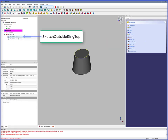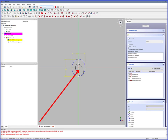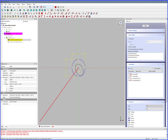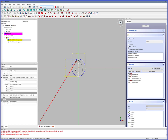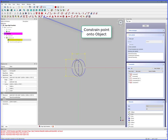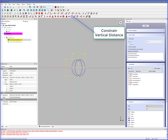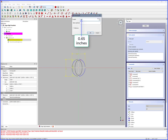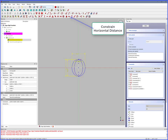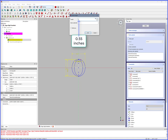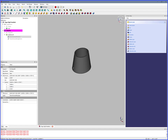Double click Sketch Outside Ring Top. Ellipse by center, click, double click to complete, right click to release. Select XY center, select center of ellipse, Constrain Coincident — now centered. Select ellipse point, select Y axis, Constrain Point Onto Object — now symmetrical. Select Y max points, Constrain Vertical Distance — cylinder inside Y diameter is 0.65 inches. Select X max points, Constrain Horizontal Distance — cylinder inside X diameter is 0.55 inches. Close. We now have an elliptical hollow sloped cylinder.